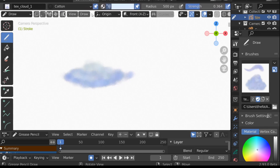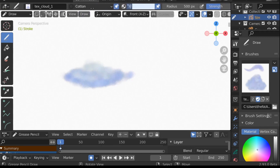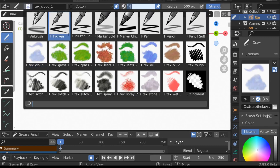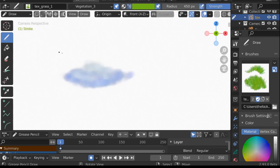That's a terrible looking cloud, but hopefully you get the idea. Let's take a look at another one — for example, the grass. This is a really useful one if you want to create some quick grass.